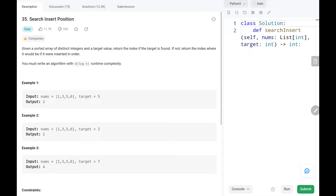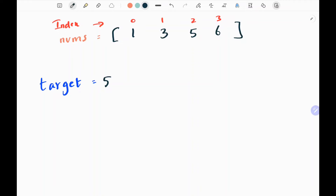Now we will see the logic and the code for this problem. From the question we know the input array is sorted and we need to write an O(log n) time algorithm, so we are going to use binary search.